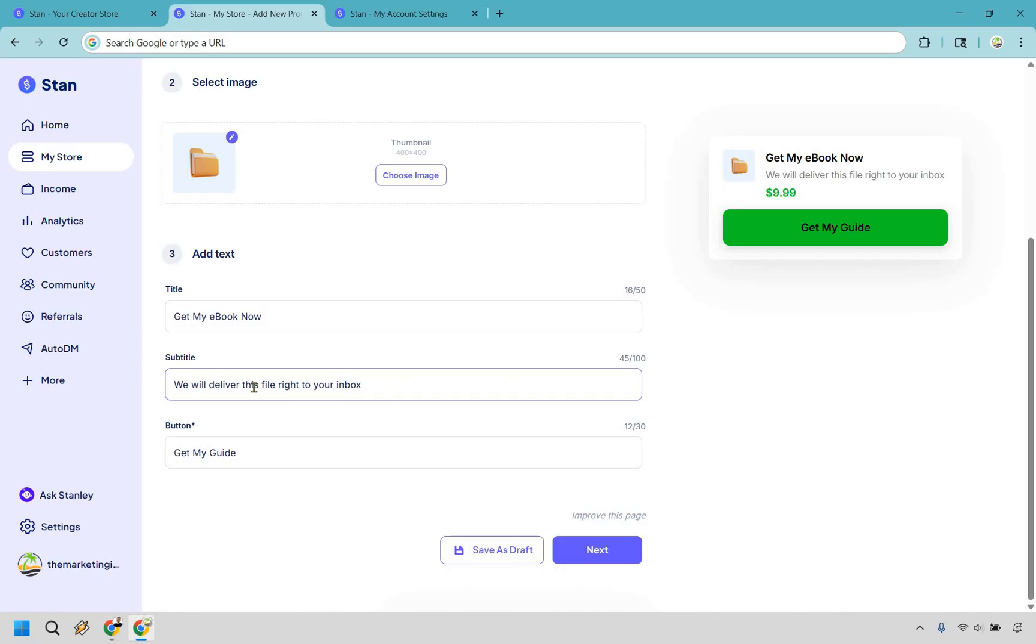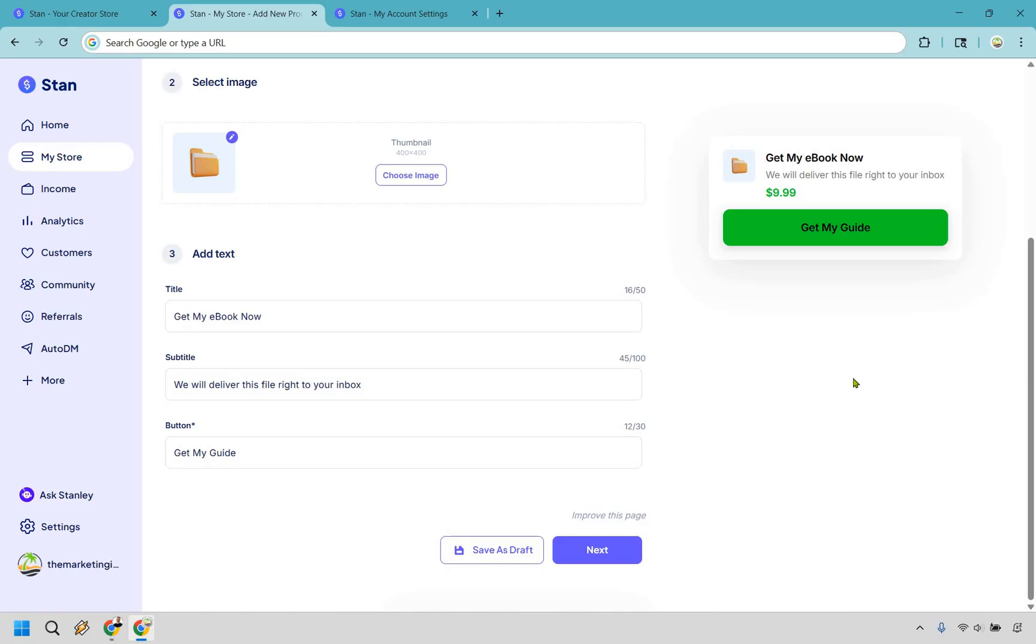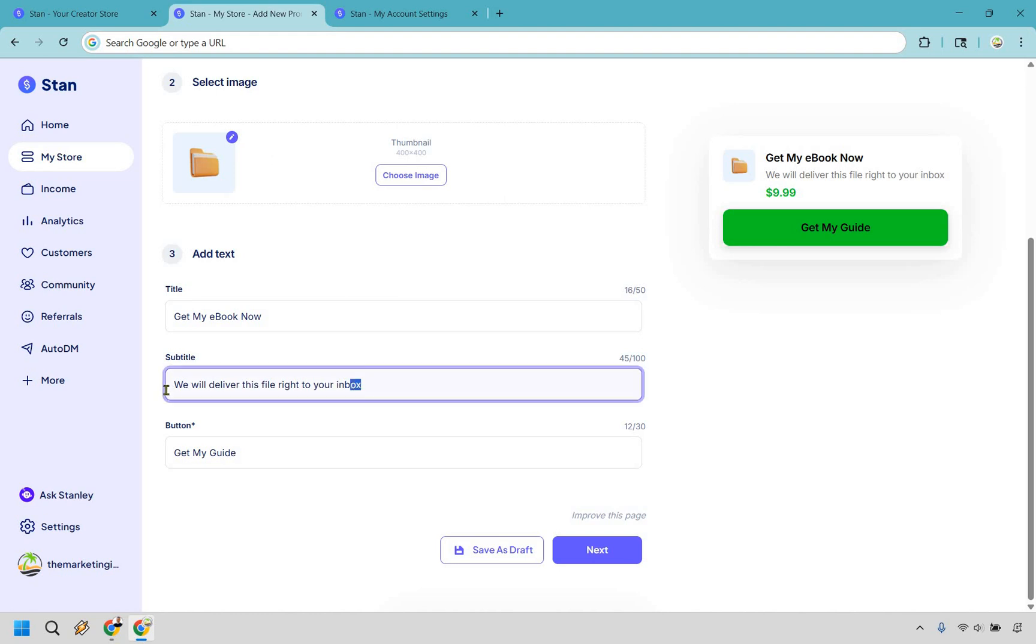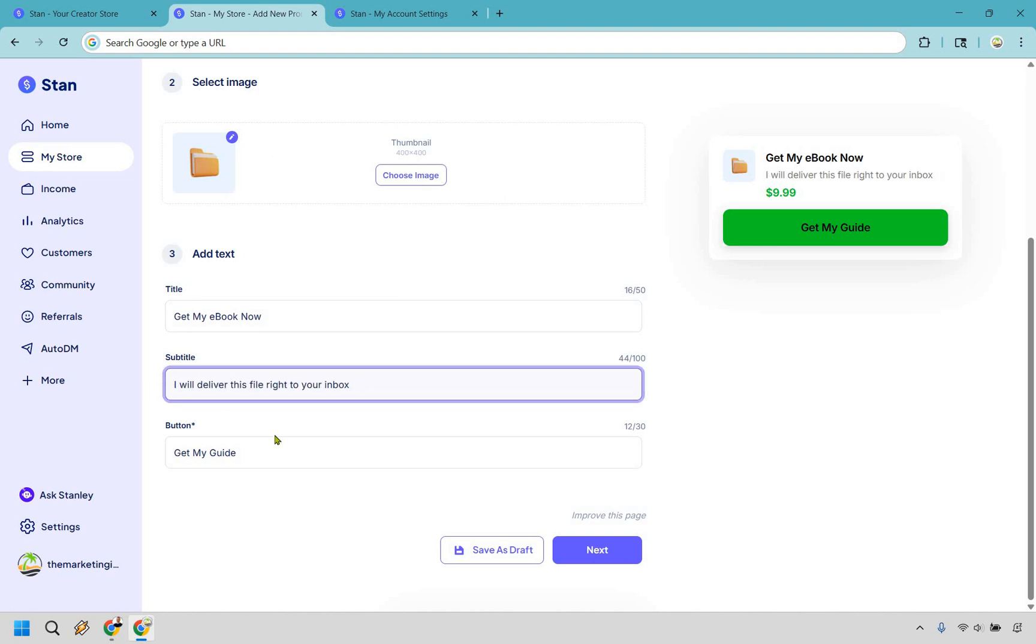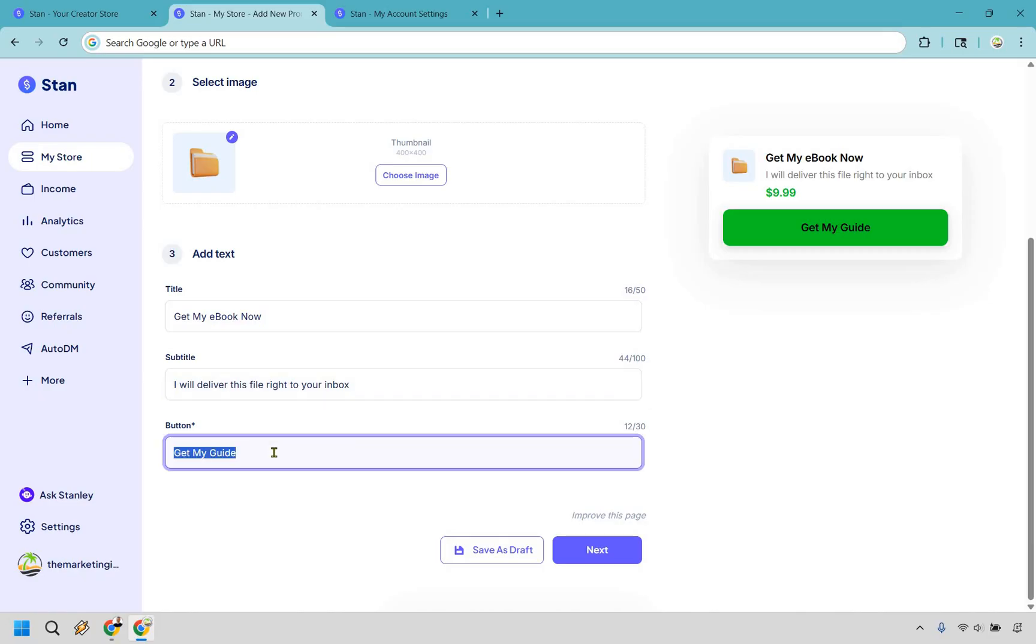It says we will deliver this file right to your inbox. Now I like keeping this here just in case someone misses out on it later because that's a very important part. What's going to happen is that when they purchase your ebook it's going to be sent to their inbox, and if they miss that you might have some customer support emails saying where's my file. So with that in mind I'm just going to say something like this.